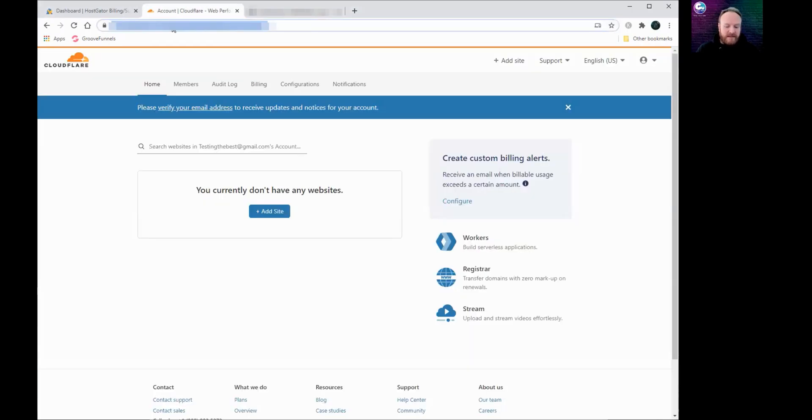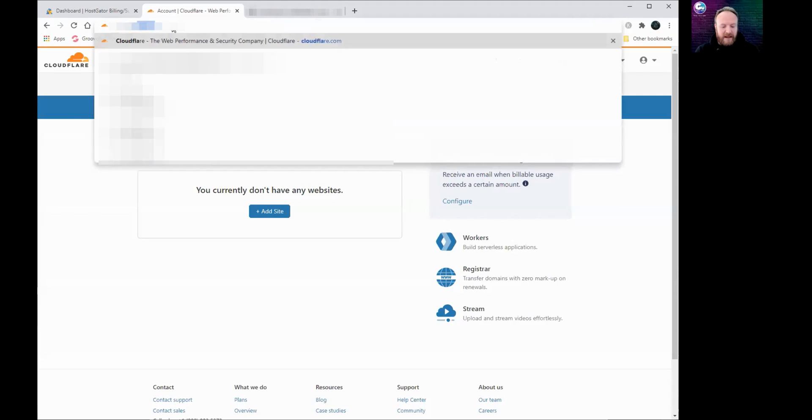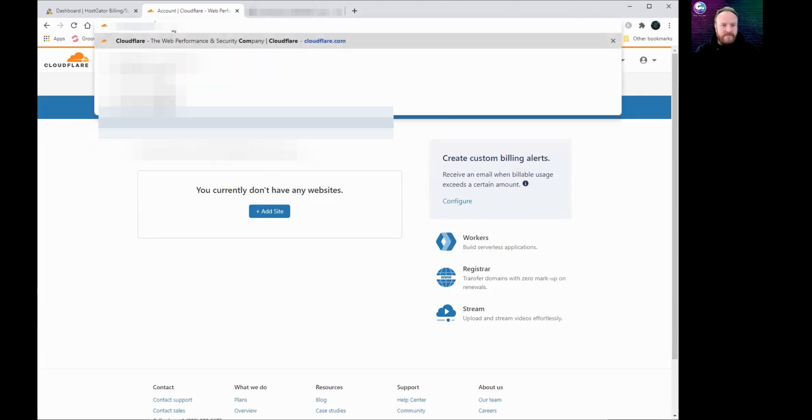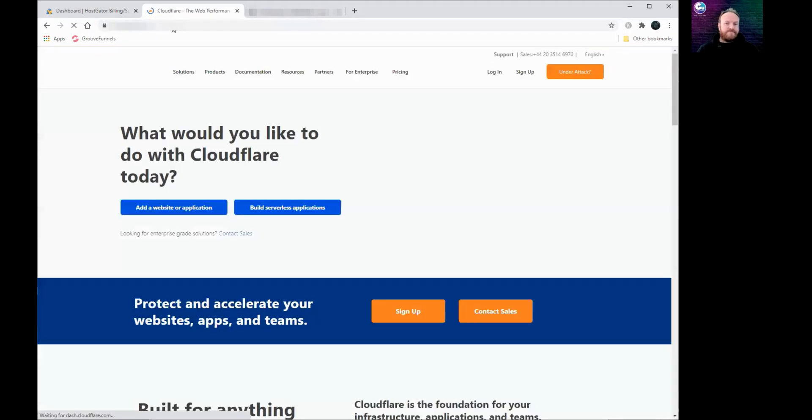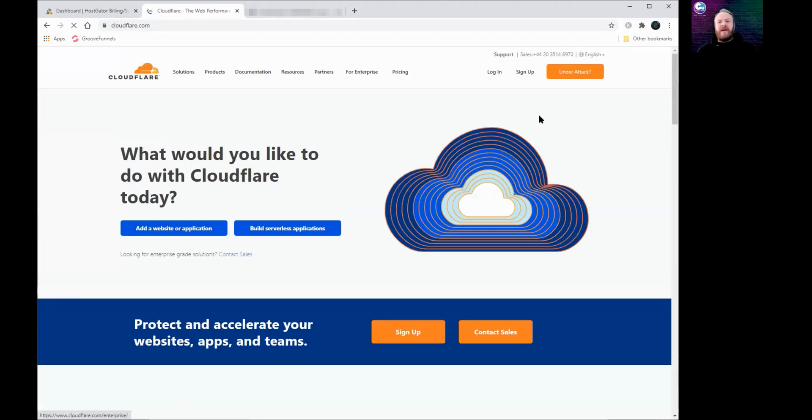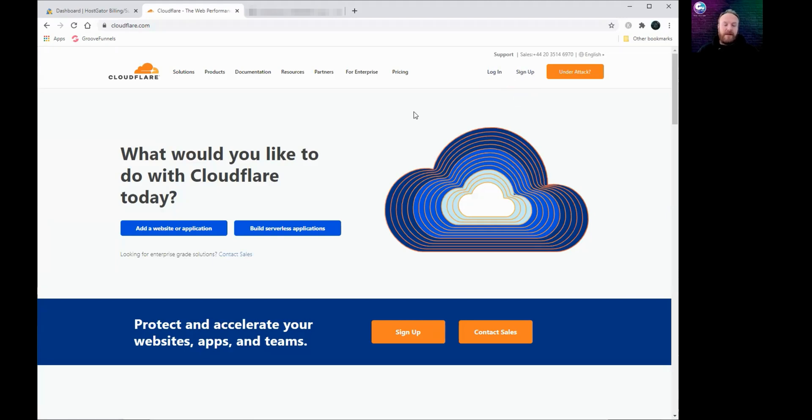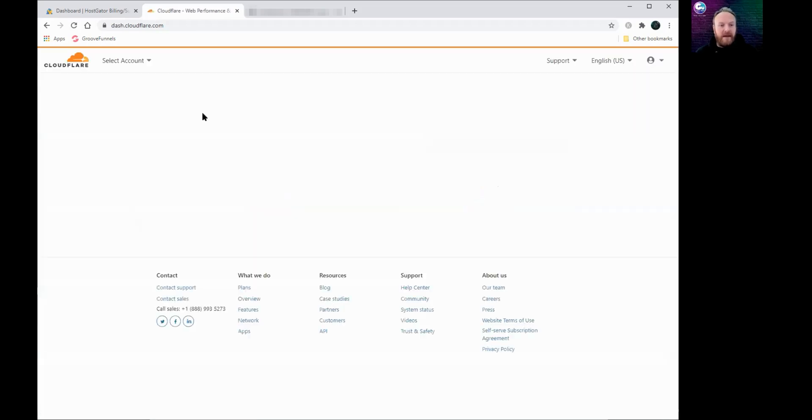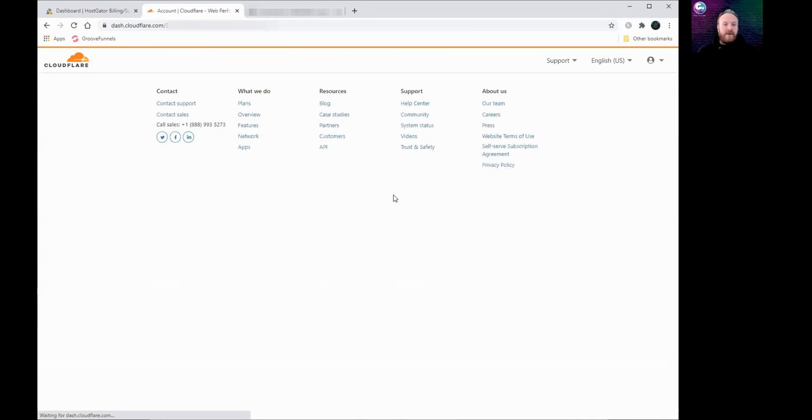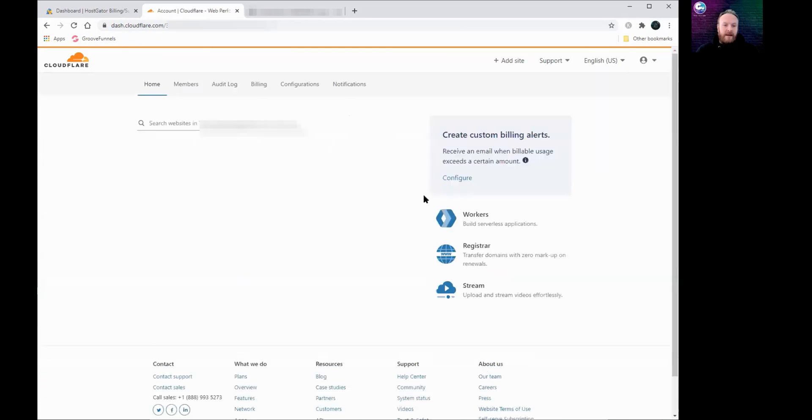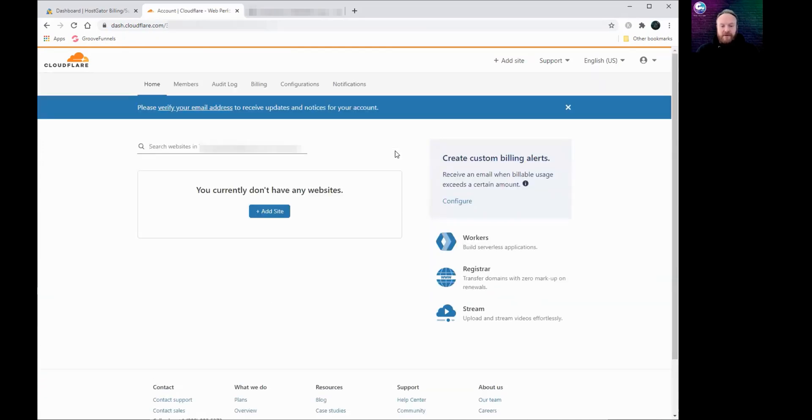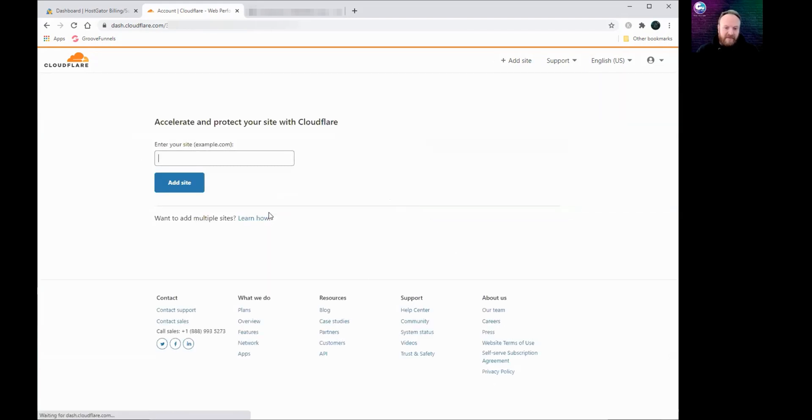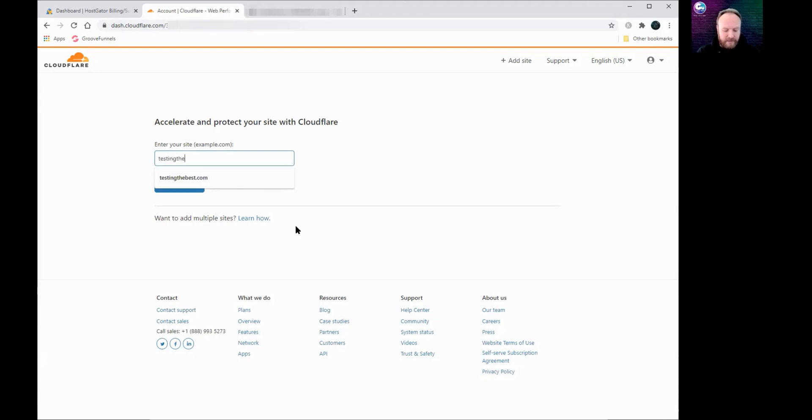That's C-L-O-U-D-F-L-A-R-E dot com. If you haven't got an account then just click sign up here, give an email address, create a password and you're in. If you've already got an account like I have here, you log in. If it's your first time you've used it, it will say you currently don't have any websites. That's fair enough. Click to add a site and I'm going to type in the domain name and click add site.